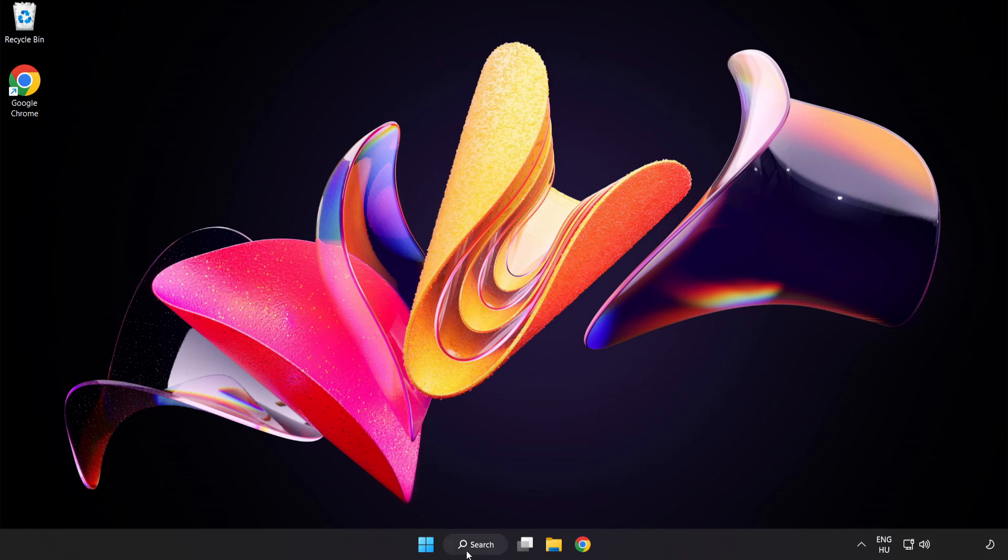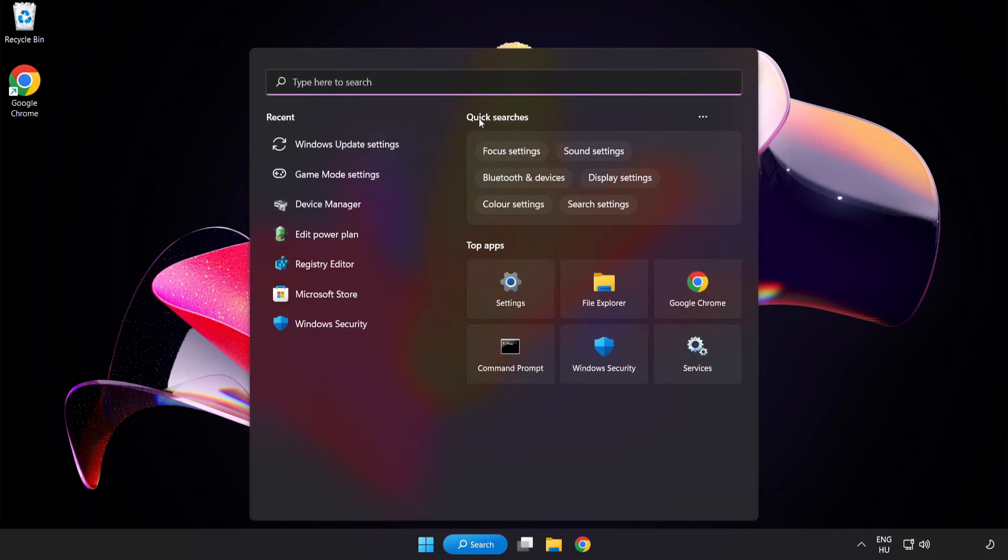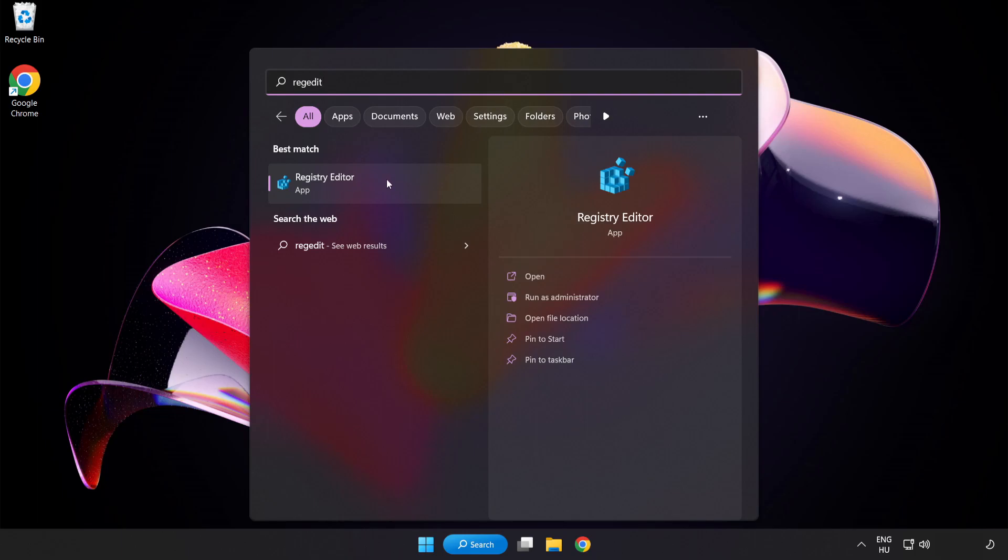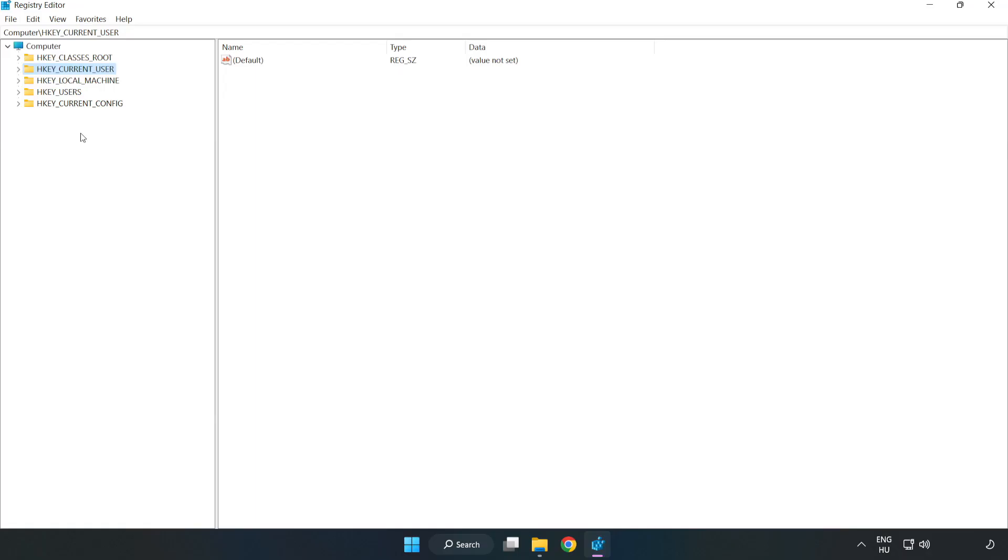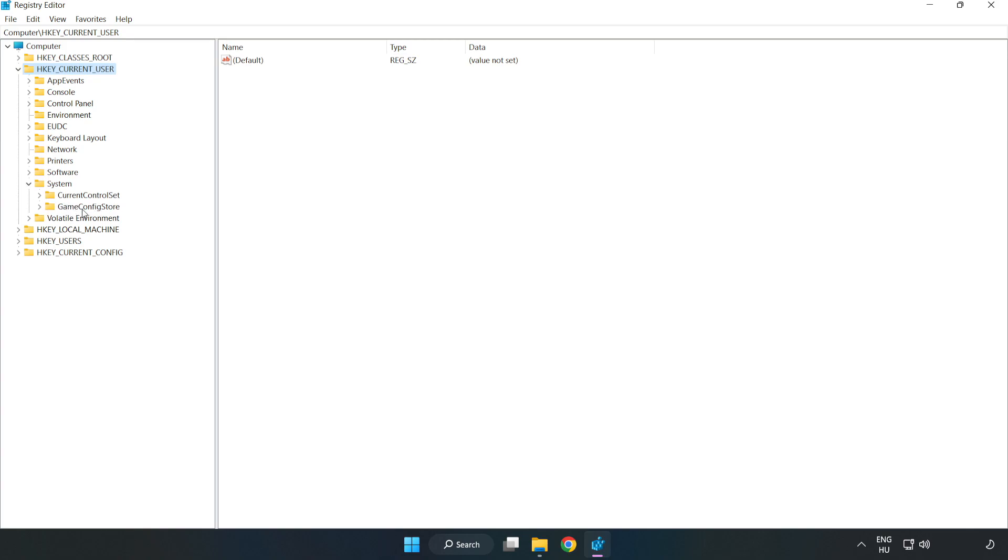Click the search bar and type Regedit. Click Registry Editor. Navigate to HKEY_CURRENT_USER, System, then Game Config Store.